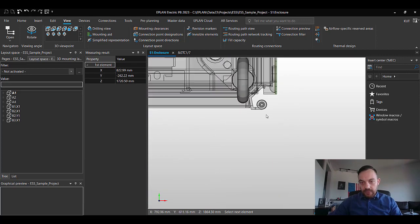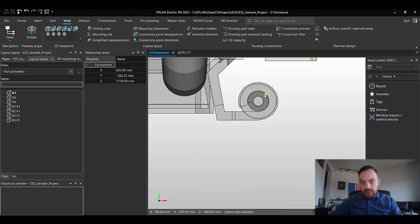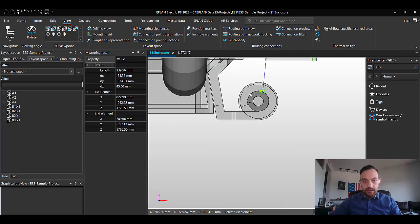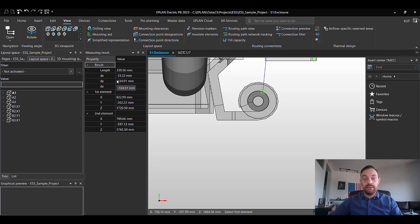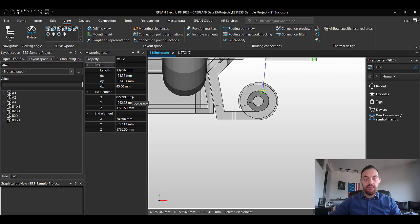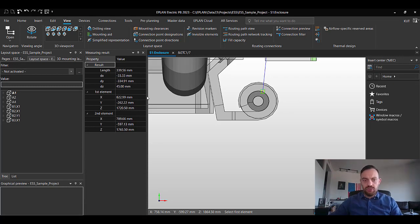And I'm going to zoom in and select this point. Here you see now the DX and DY. So that means that the Delta in X axis and the Delta in the Y axis from the start point to the end point. I'm just going to write those two values down.